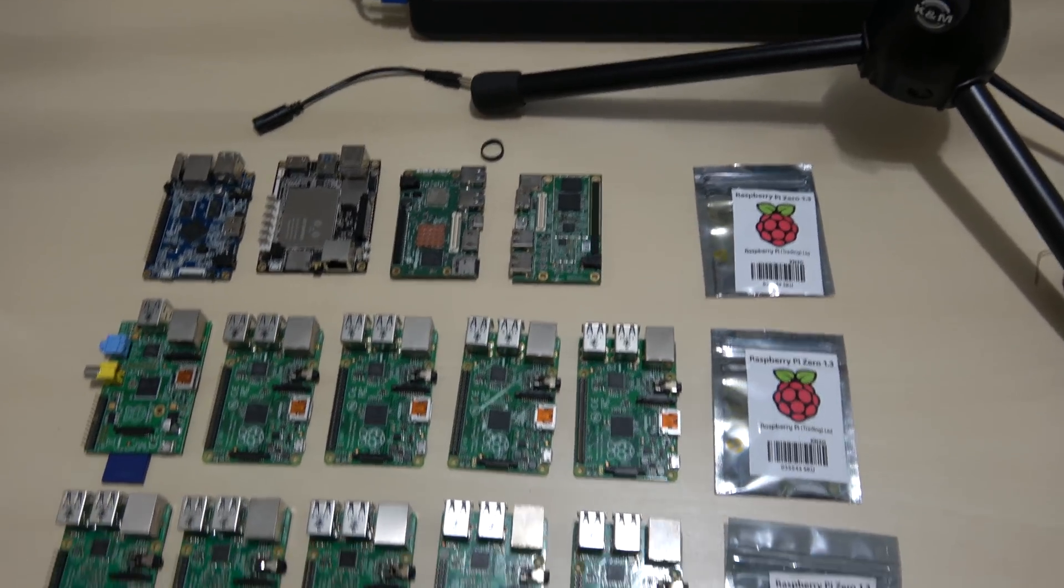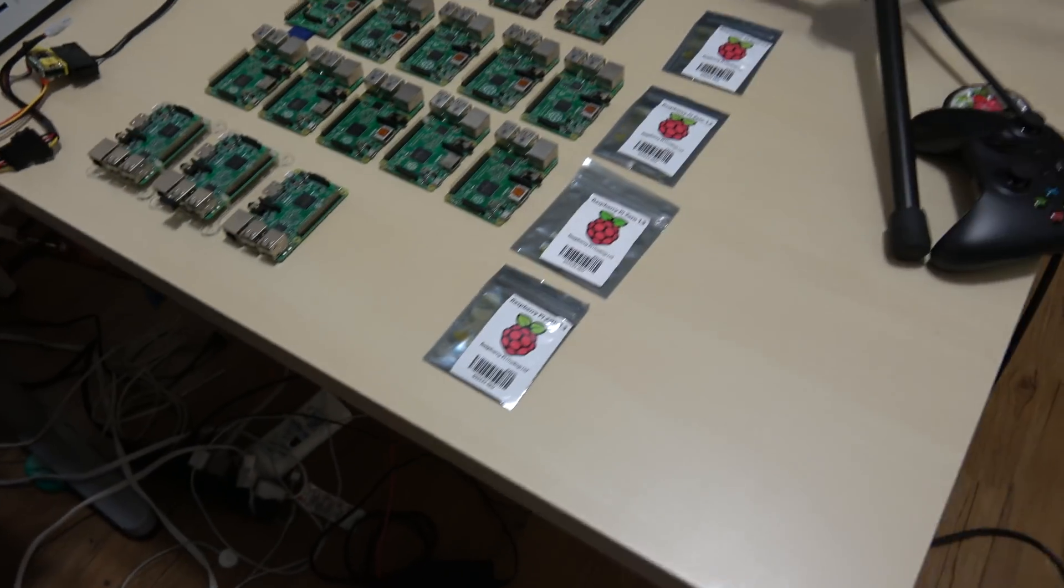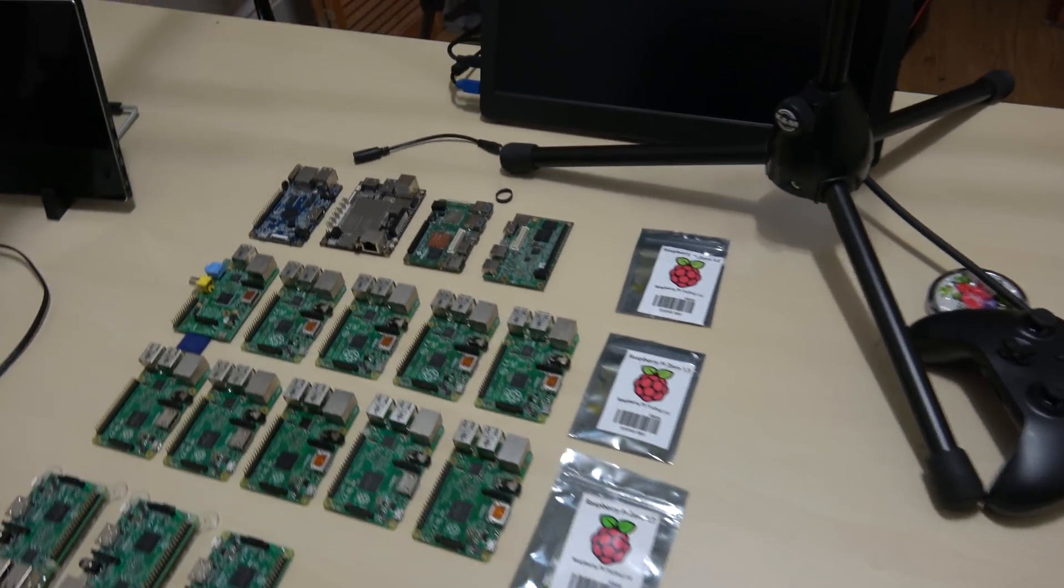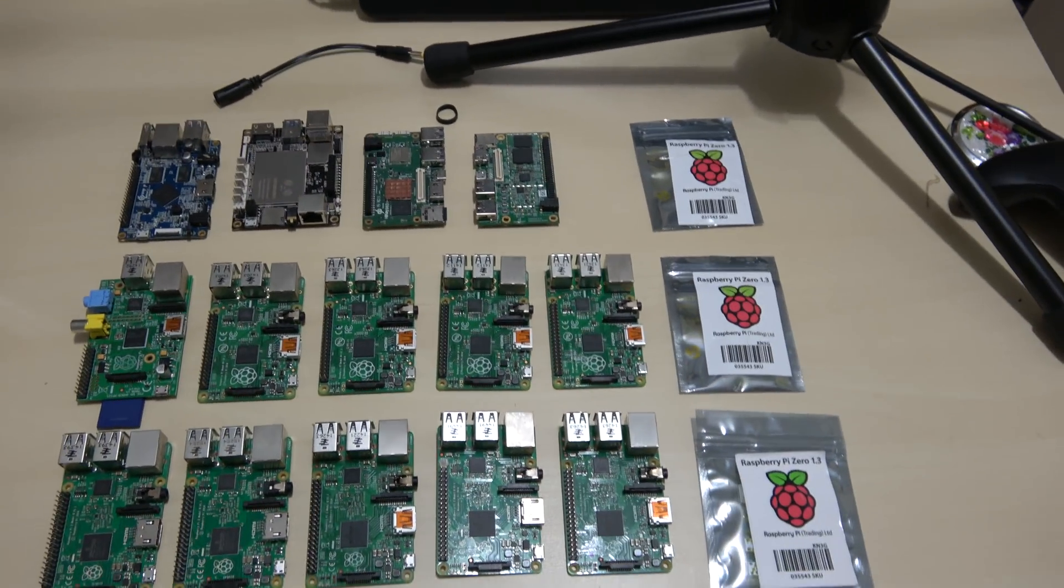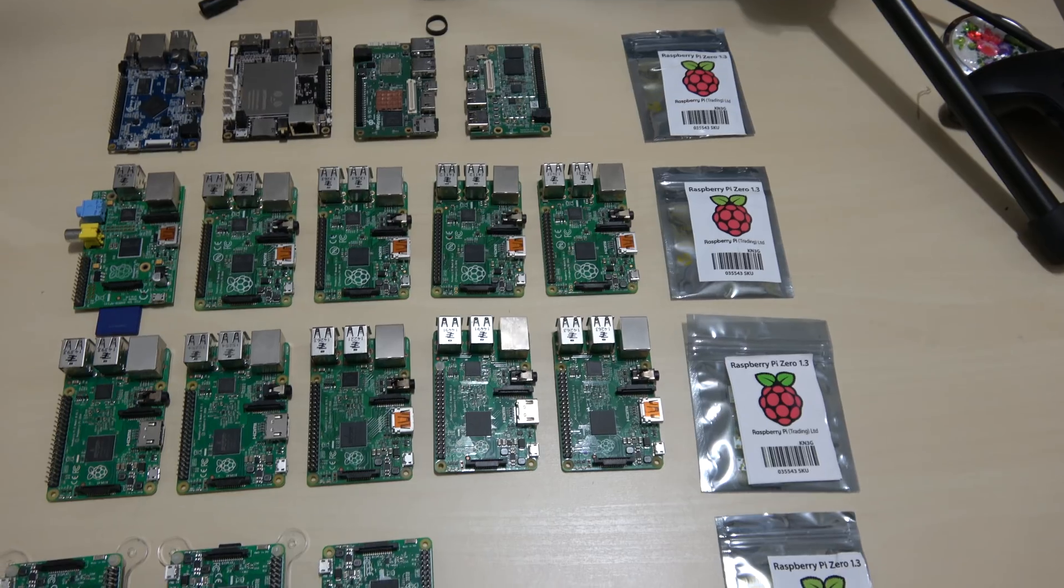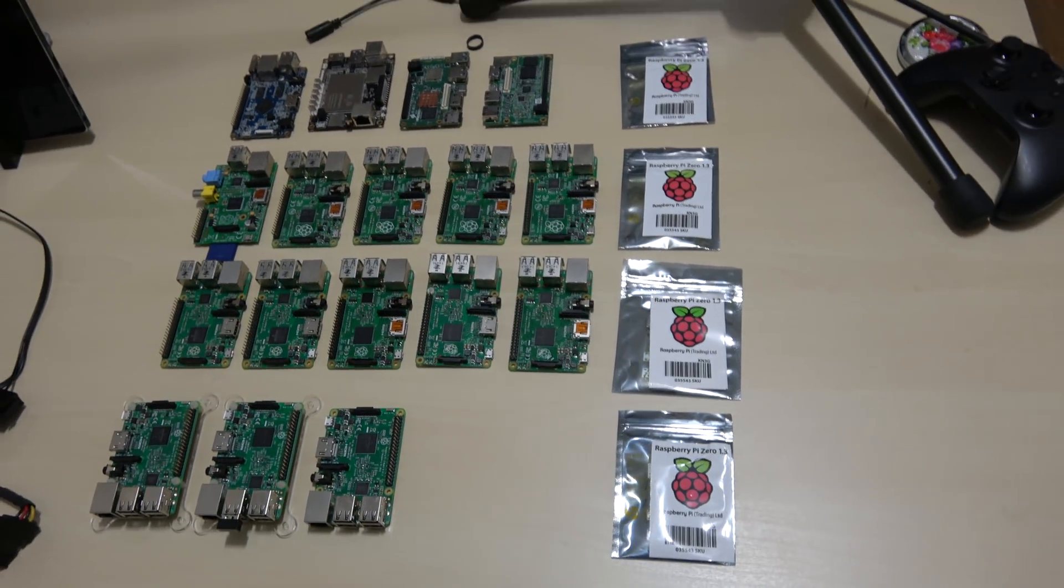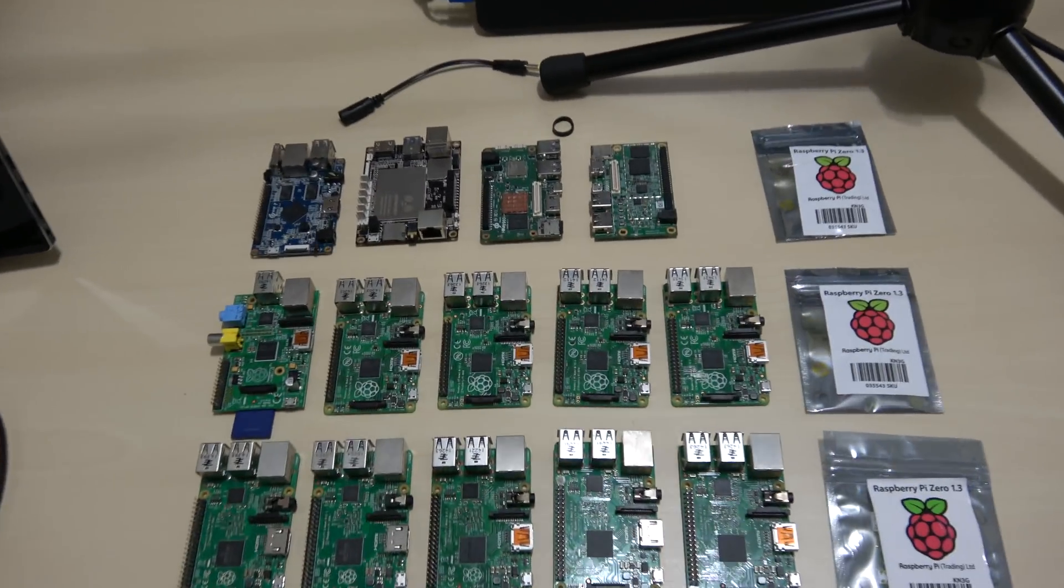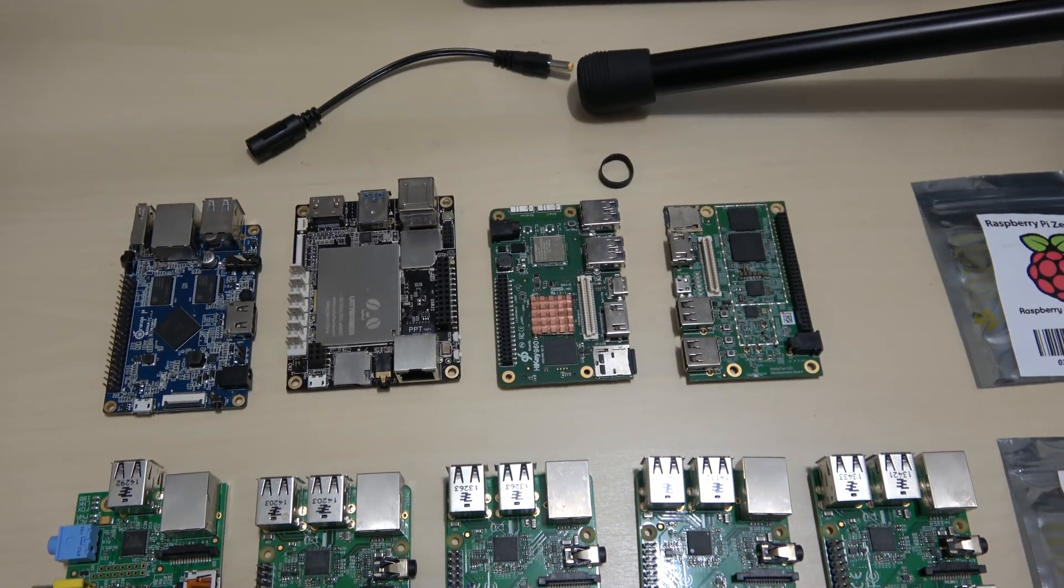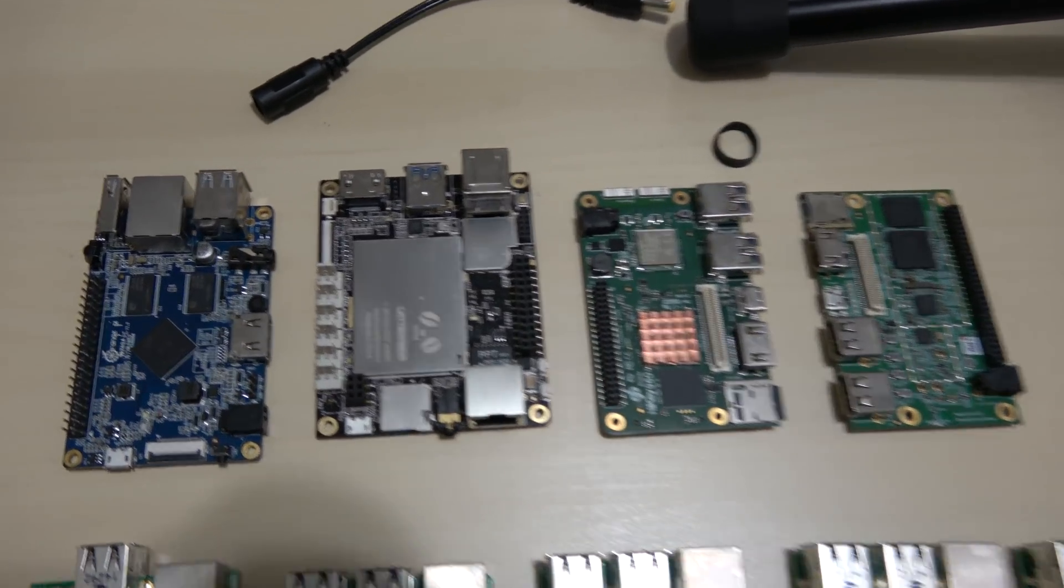These are all my single board computers right here. There's a lot. I have a lot more, I just couldn't find them. There's a few of them in projects that I don't want to take out right now. So these are the ones I have just laying around doing nothing. From the top here, these are some single board computers that are not Raspberry Pis.